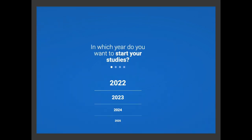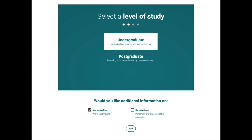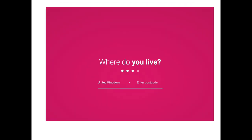The first question asks in which year you want to start your studies. For most people it will be 2023 — even if you're thinking of a deferred entry, put down 2023 for now as you can change this later. You'll then be asked to select a level of study; click undergraduate, which means you're interested in studying a degree. They'll also ask if you'd like additional information on apprenticeships or conservatoires.